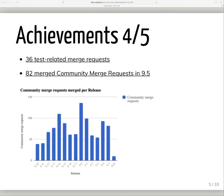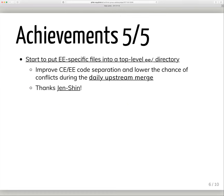We merged 36 test-related merge requests and 82 community contributions in 9.5. That's really a lot of community contributions, especially when you consider that everyone goes through the same review process. Genshin also started to organize our EE-only files into a top-level directory for better code separation, which will continue to help reduce the number of conflicts in the daily CE-to-EE merge.